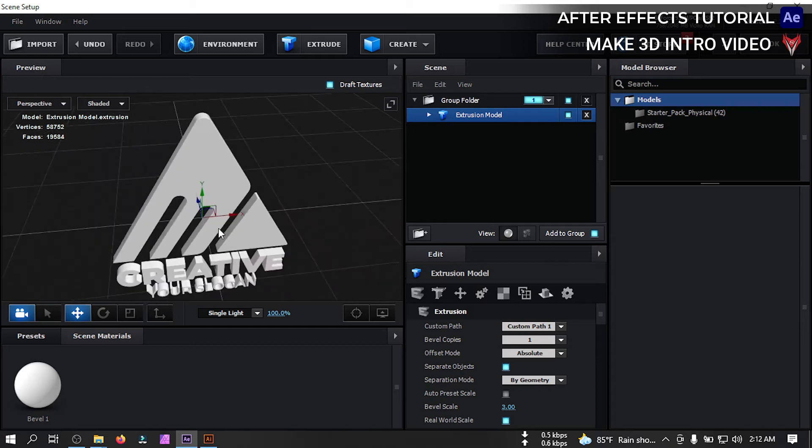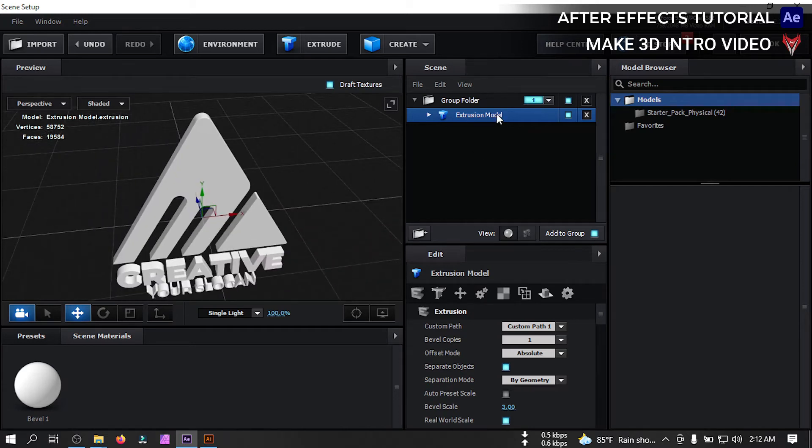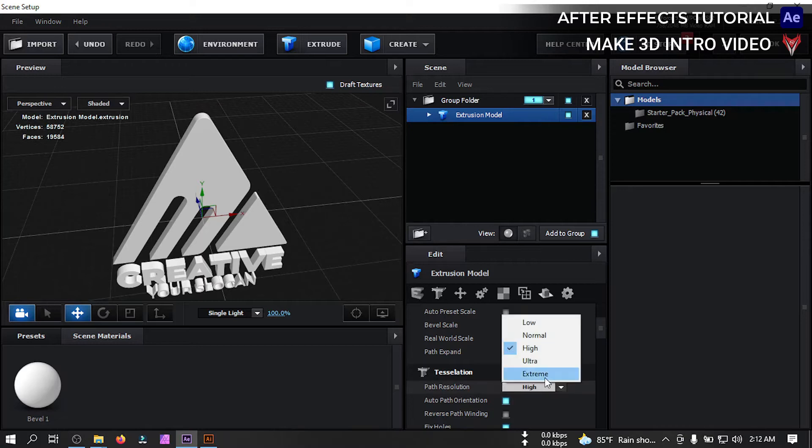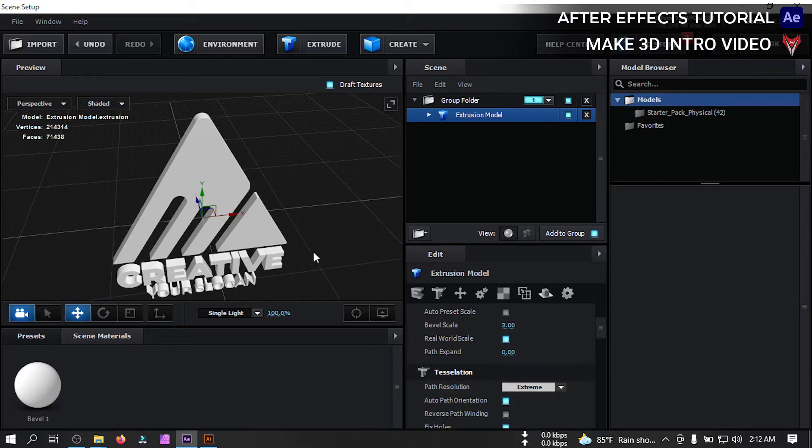So this is our logo. Select this extraction model. Then go to tessellation and from here select path resolution to extreme.